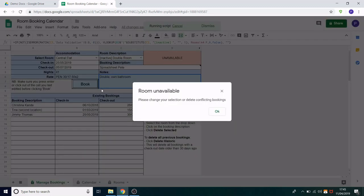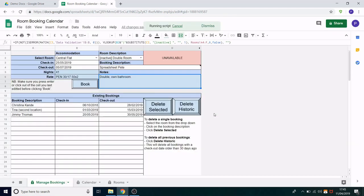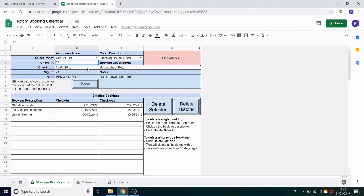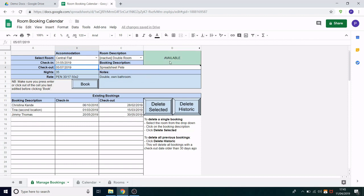However it says the room is unavailable and that is because the dates we've entered overlap with an existing booking. Now we could have easily seen that before because of this big red unavailable in the top right here.